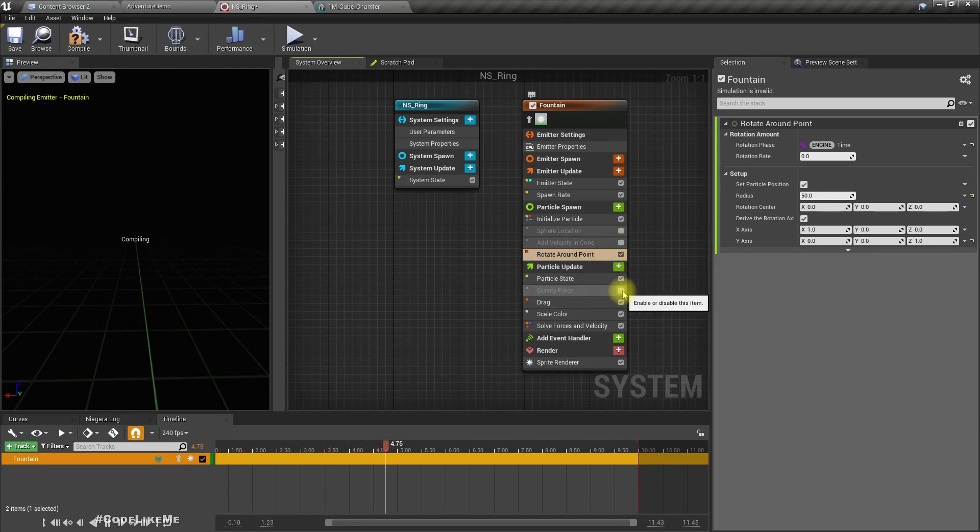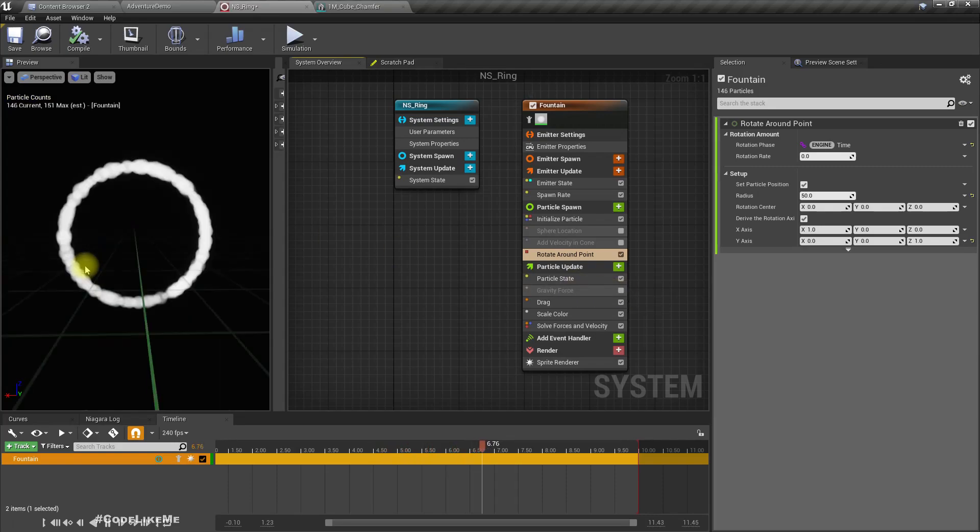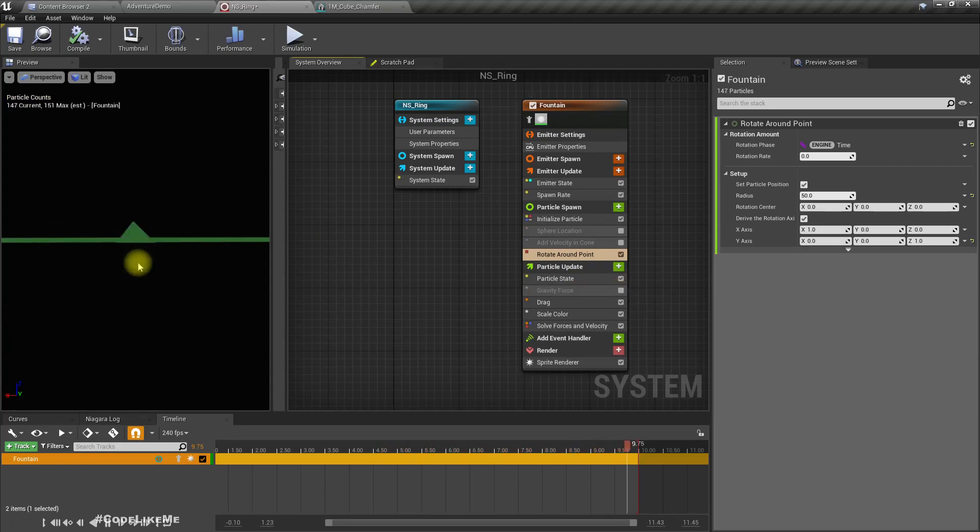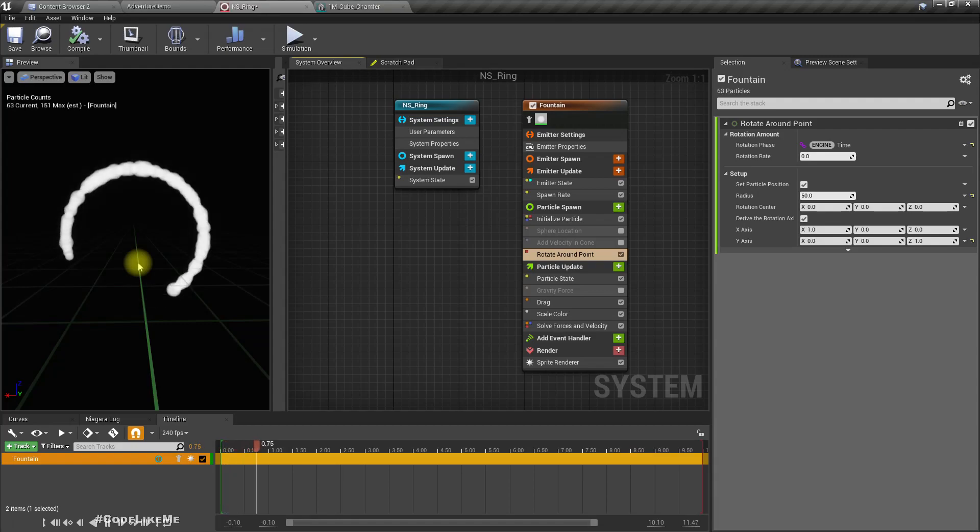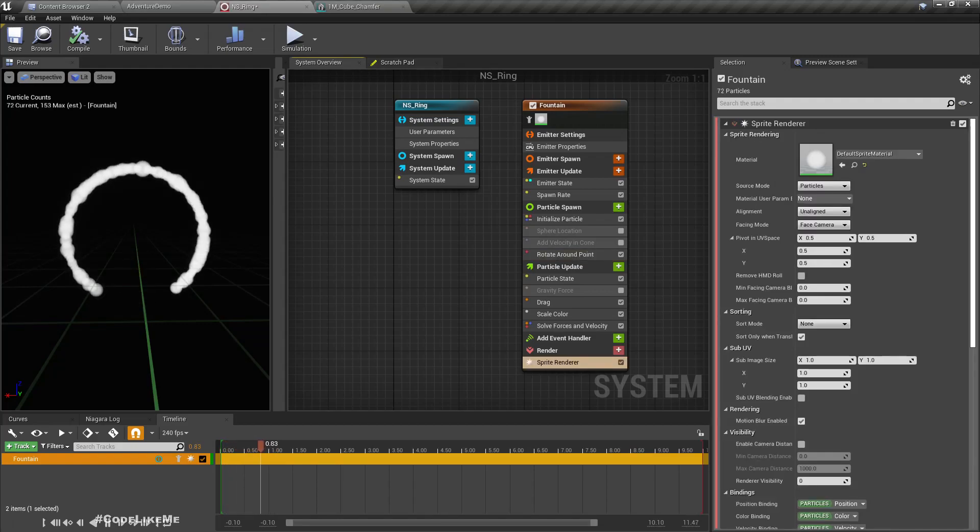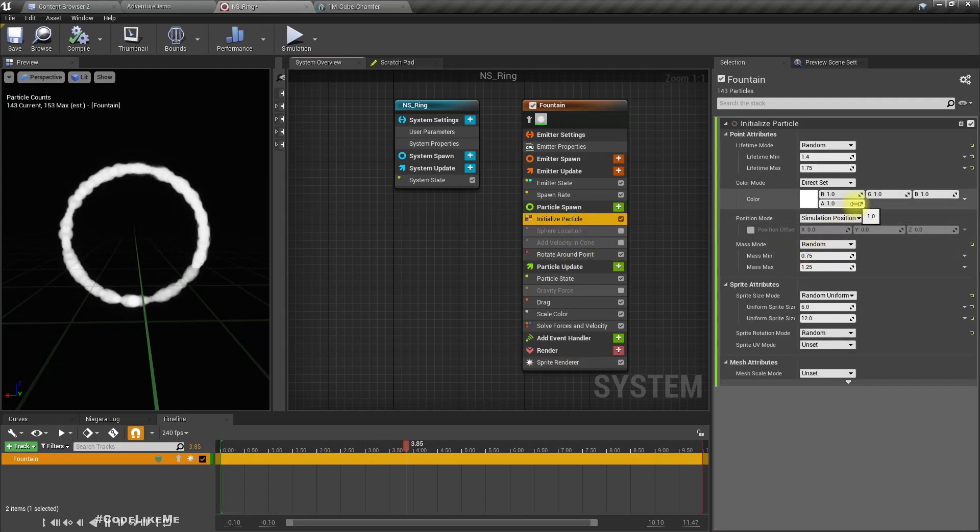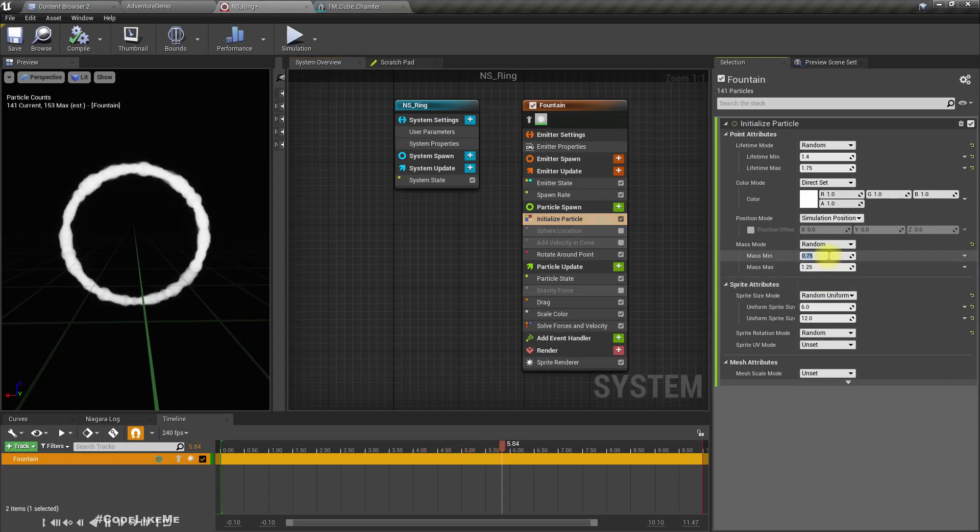Let me disable this add velocity in a vertical plane and disable the gravity force as well. Okay cool, now we got a ring.